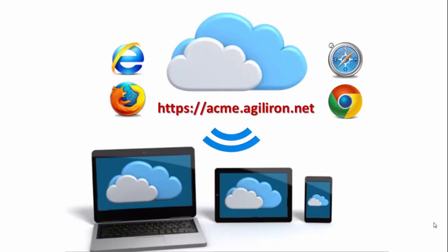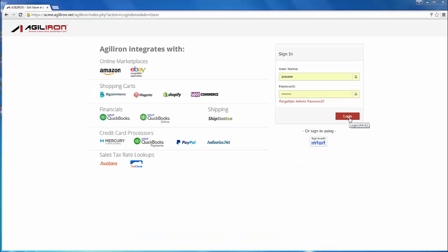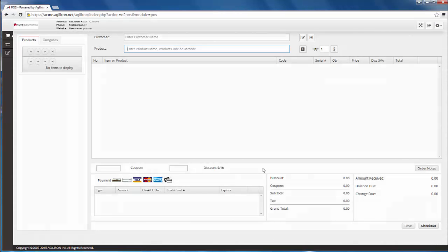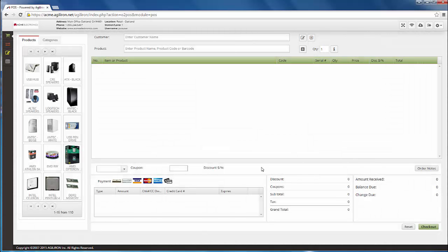We'll start by going to the unique AgileIron URL for Acme Electronics, which launches their copy of the AgileIron suite in a web browser. Then we'll log in. If you were a retail sales clerk in the Acme store, you'd most likely log in as a point-of-sale user.